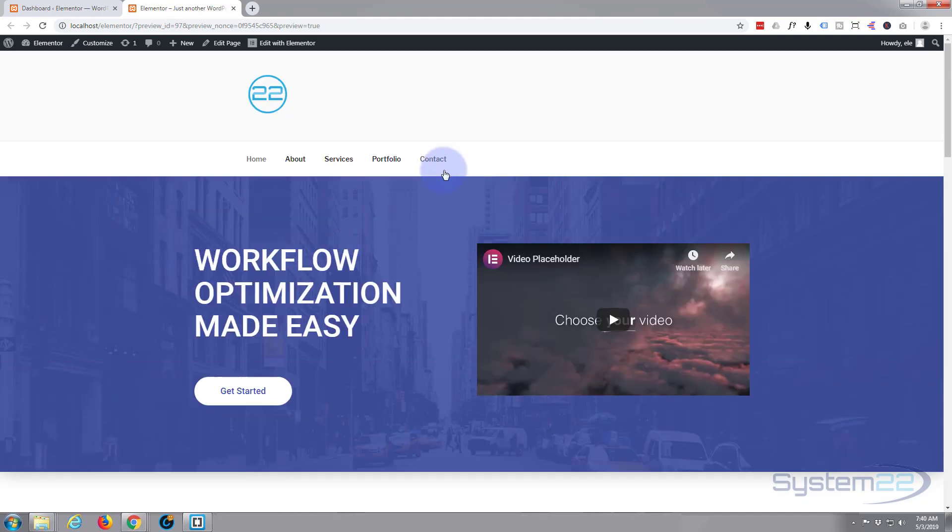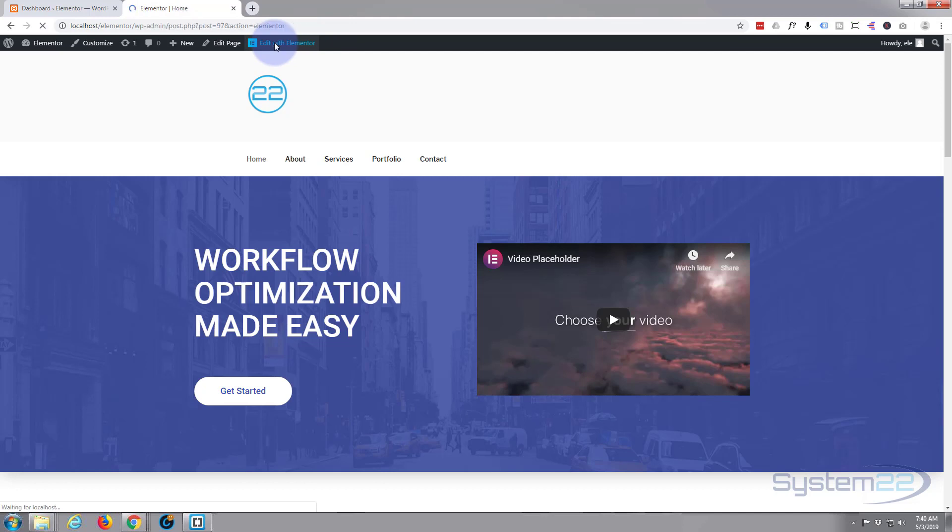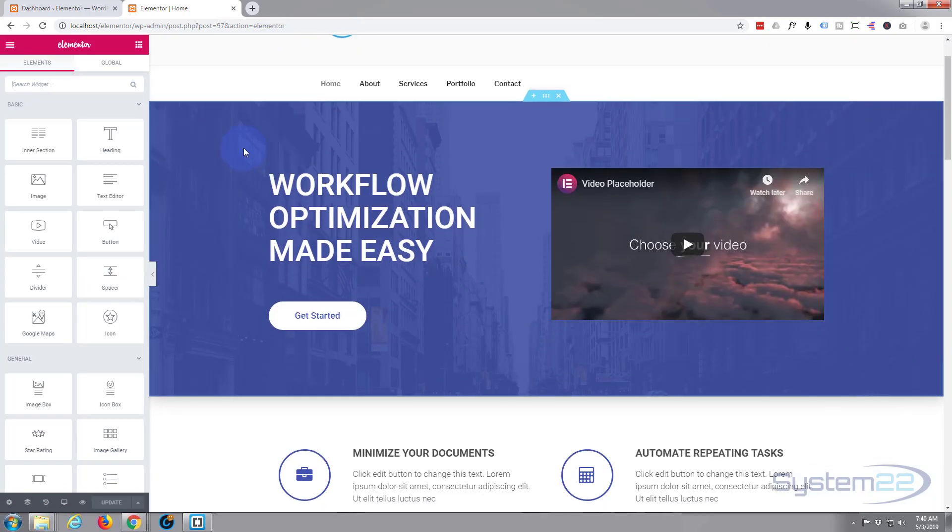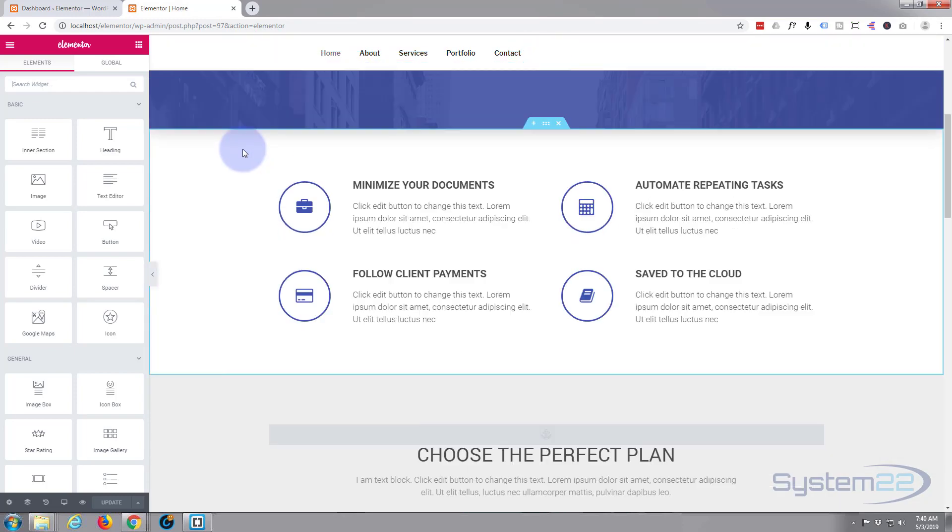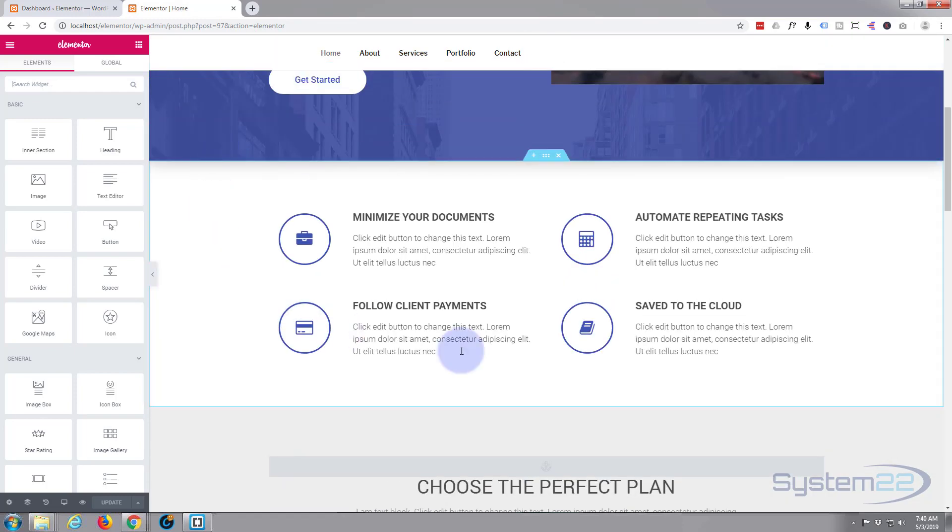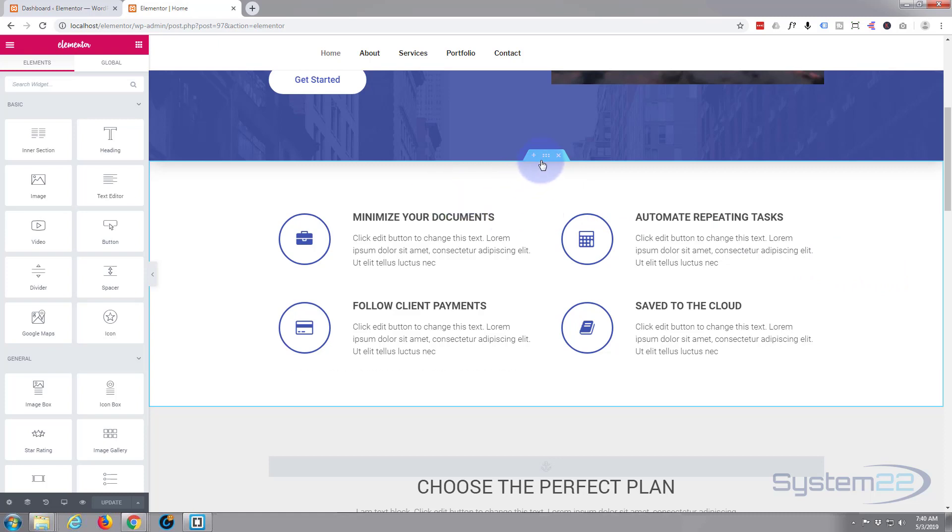So let's get started. I've got a page here, obviously we've got the Elementor plugin installed in our WordPress theme. Let's go ahead and click on edit with Elementor. Once in the edit section, let's roll down to this section we want to save. Just for convenience, I'm going to use this section right here today.